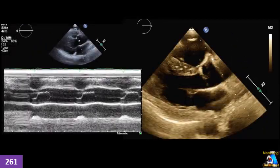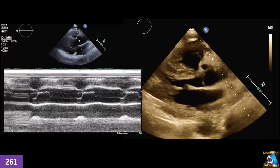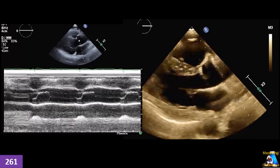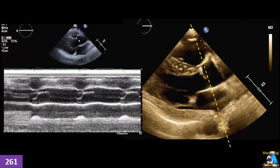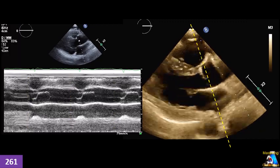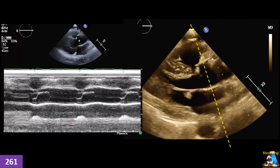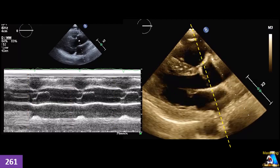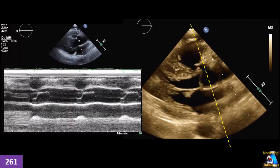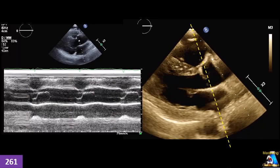Next case: we are doing a parasternal view and we do M-mode. In this case, as you can see here, our cursor passed through this line and produced this M-mode. Is it correct to measure LA on this M-mode or not, based on where our cursor passed through?